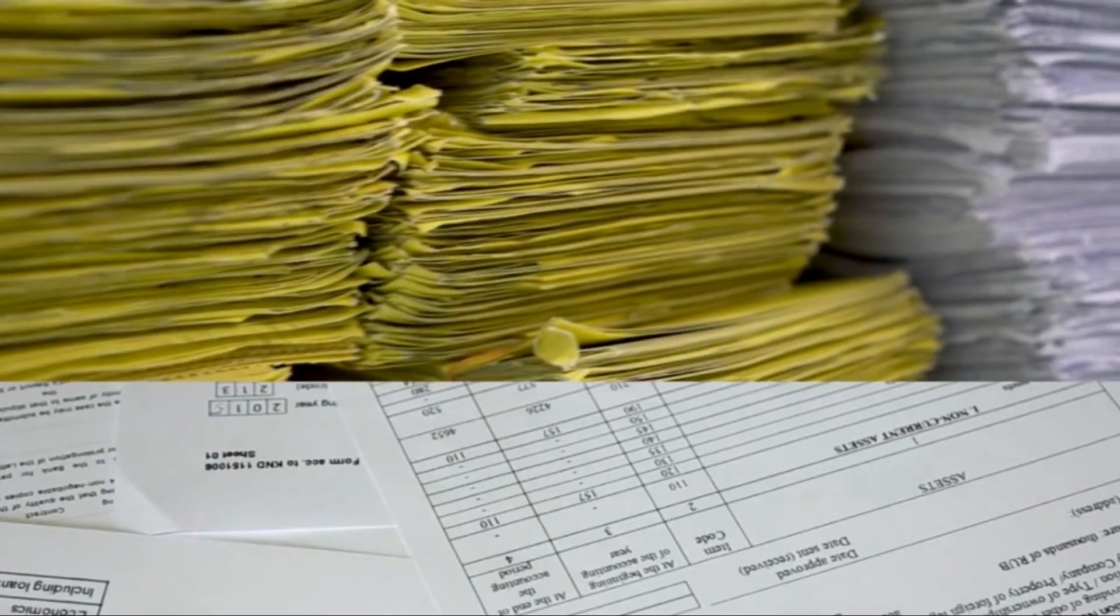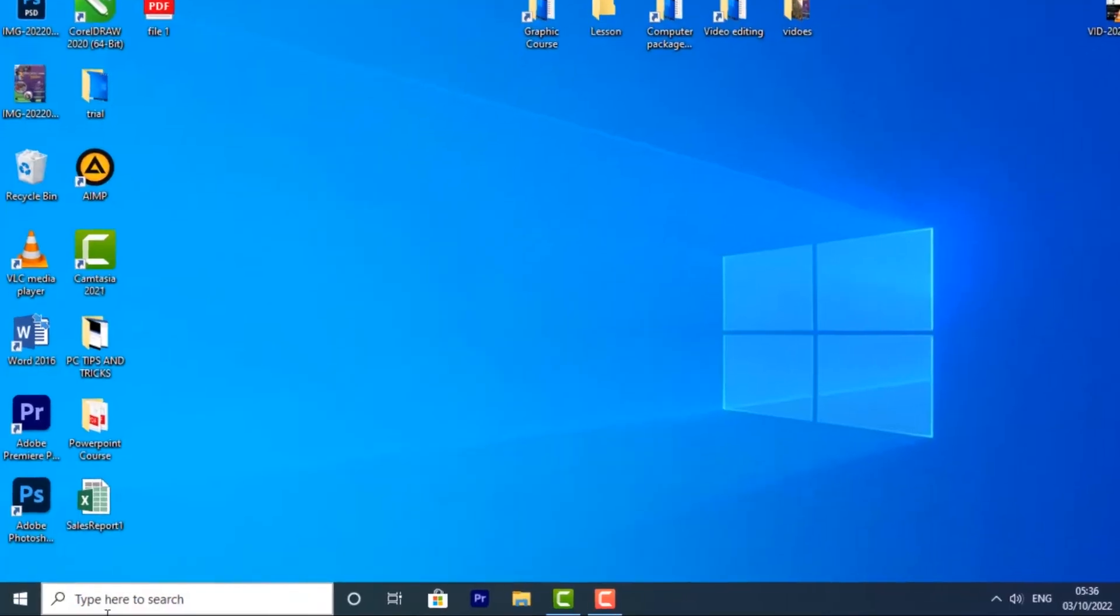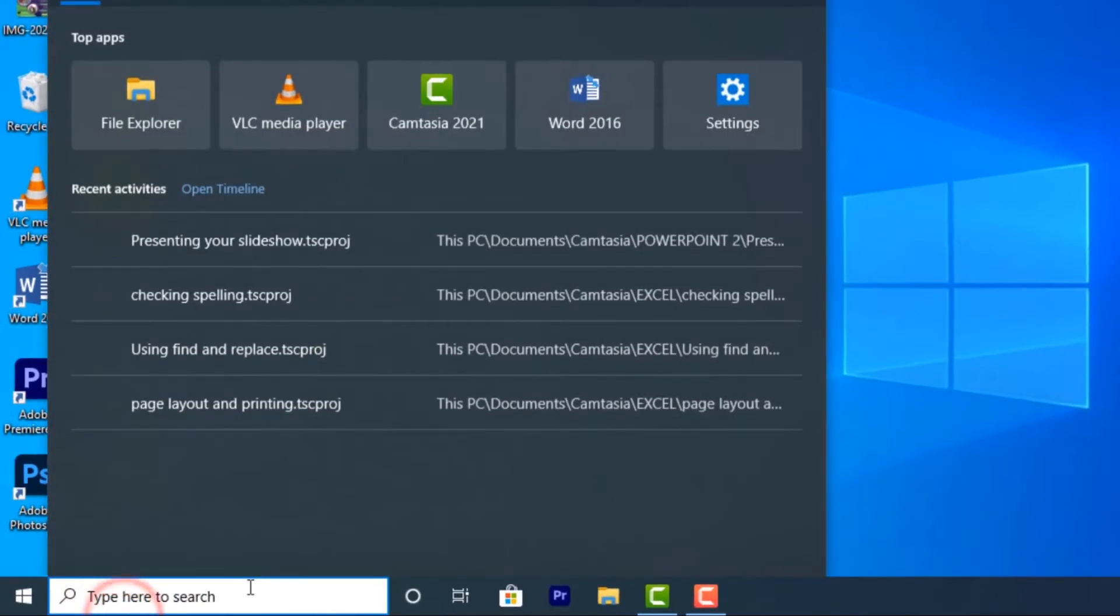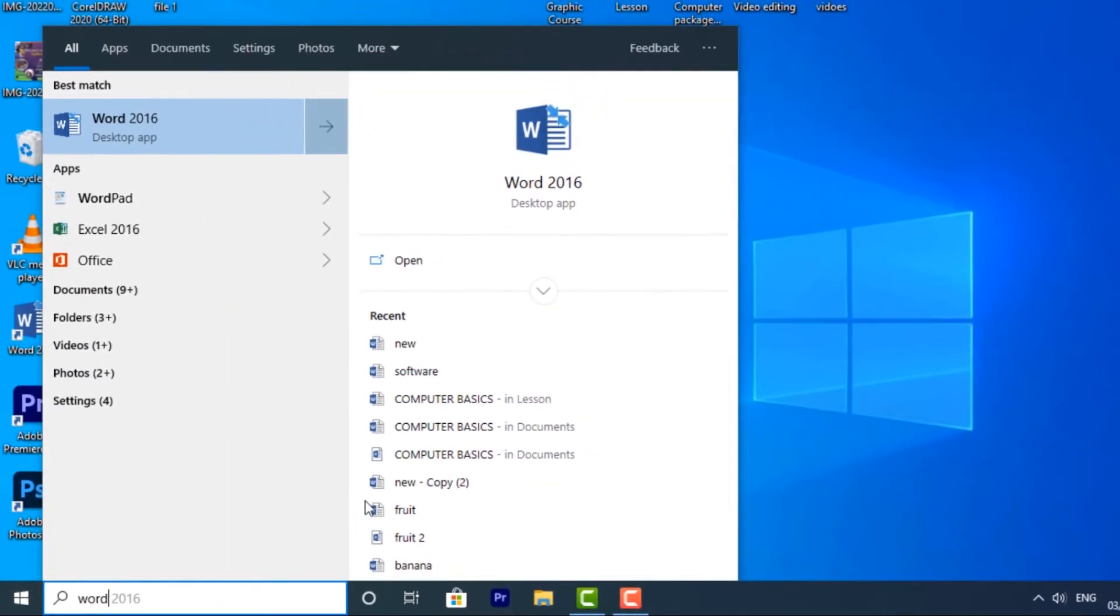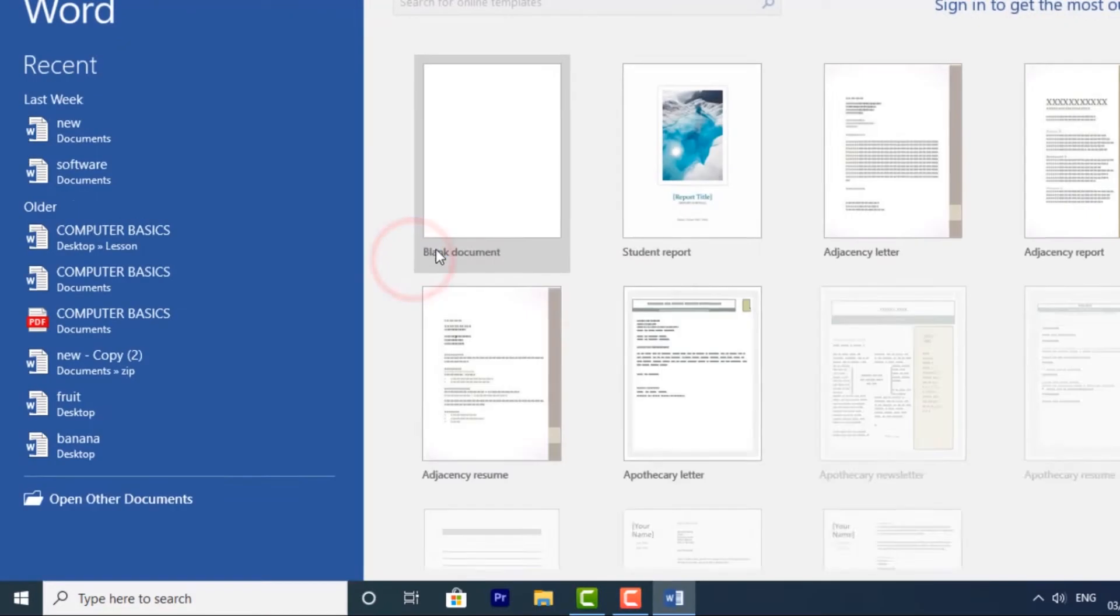Let's start the Word program just through your search bar. Type "word" and click on the Word app to open.